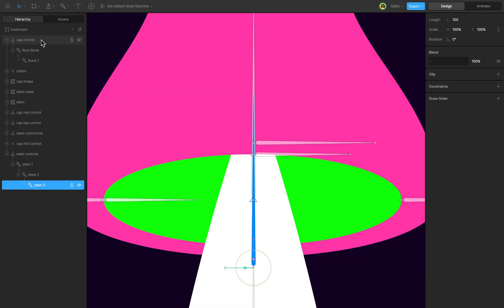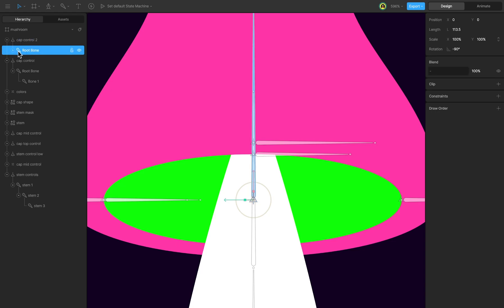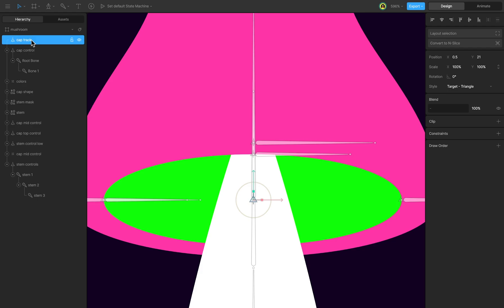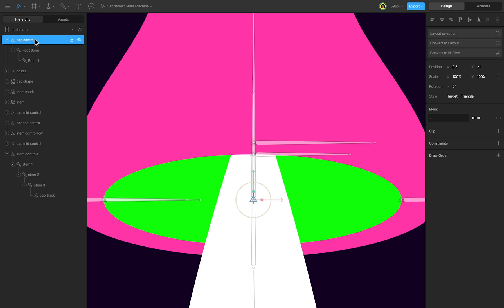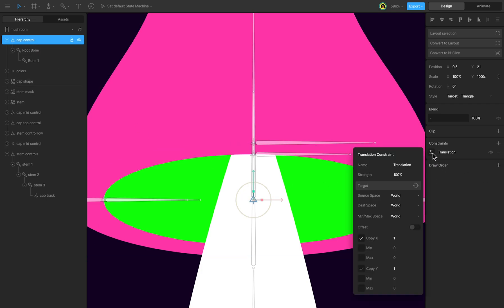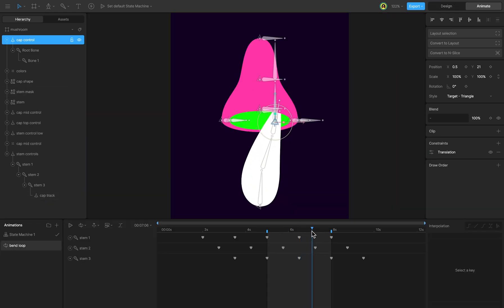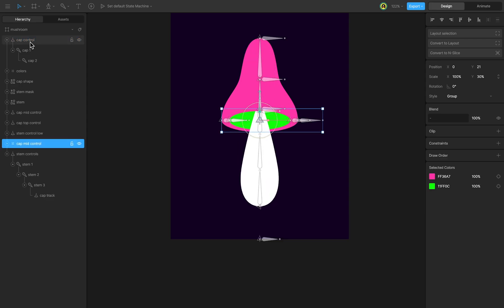Create a tracker group for cap controls. Duplicate the created group, clear it, and rename it CapTrack. Move it into the hierarchy under Stem 3. Select CapControl and add a translation constraint. Click on the target and choose CapTrack. The bones now follow the tracker. Move CapControl in the hierarchy.